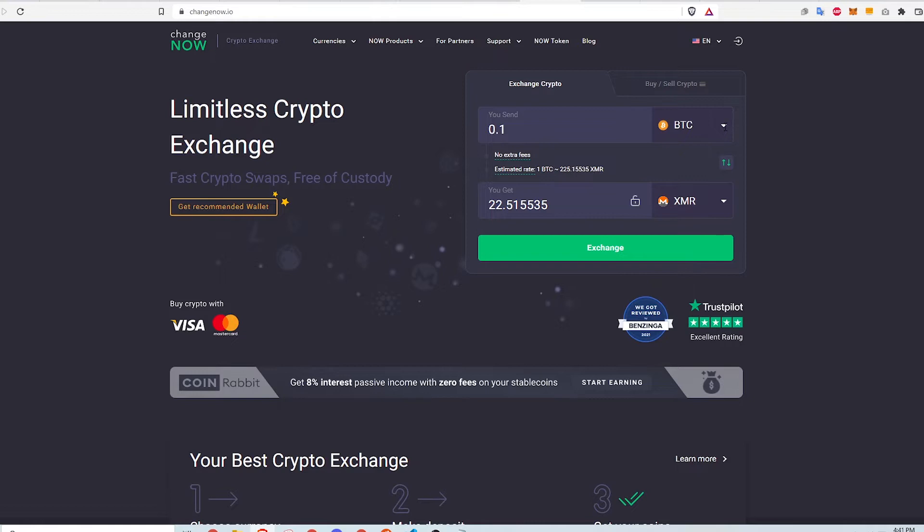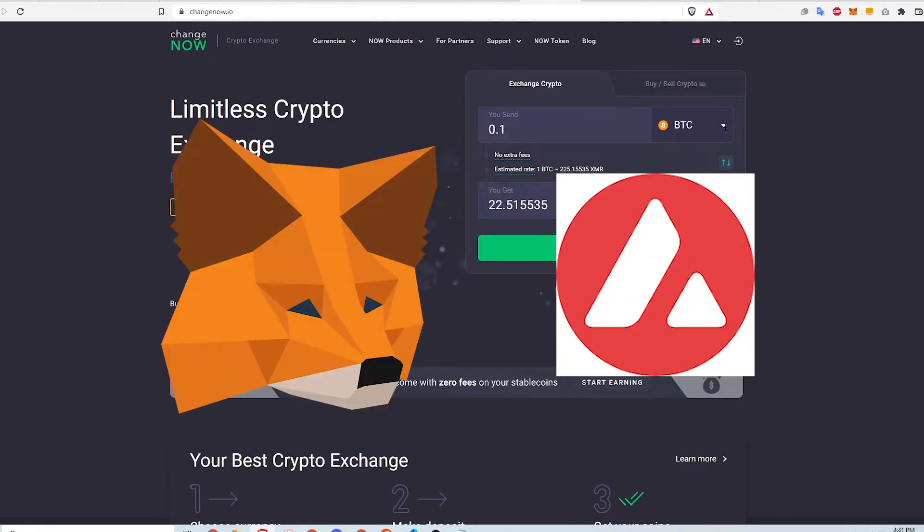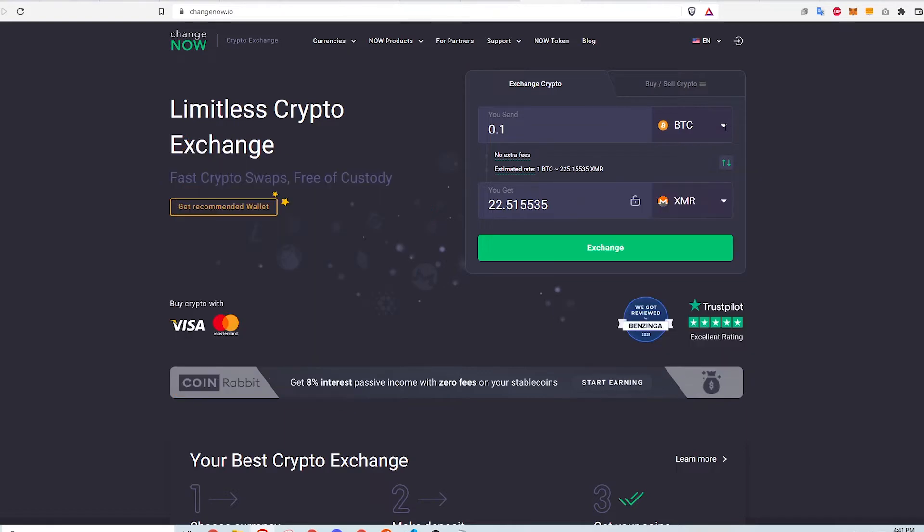However, it does require a few things already set up. First, a MetaMask wallet setup with the Avalanche network and installed on a browser like Chrome or Brave. I'll link a video in the description below on how to do that.